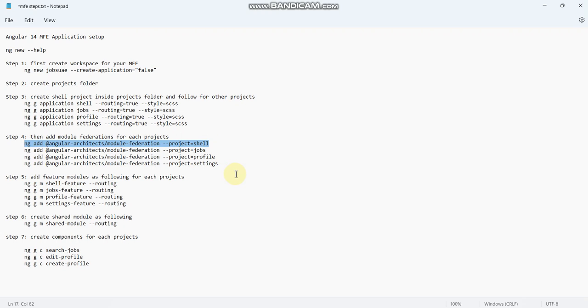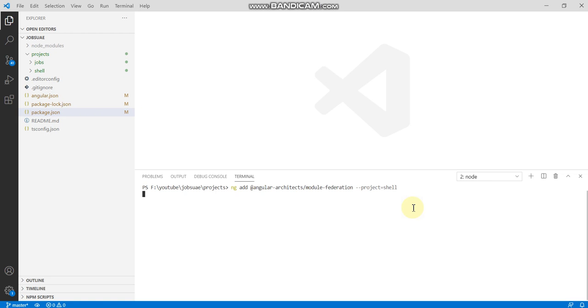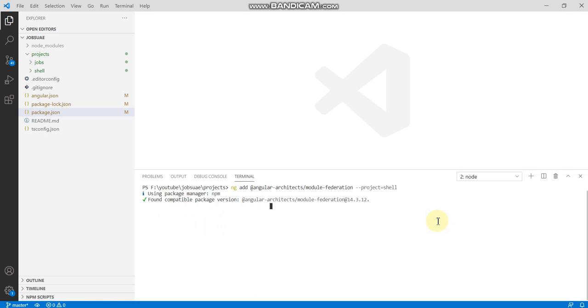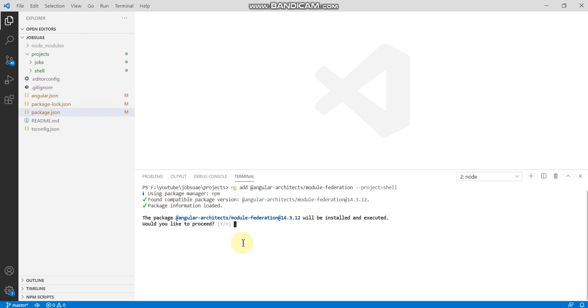Module federation we have to add, which means I'm segregating into separate modules now. Shell will be the separate module, each project will be separate modules here. So ng add @angular-architects/module-federation, project which is project shell. For the shell project we are connecting the module.